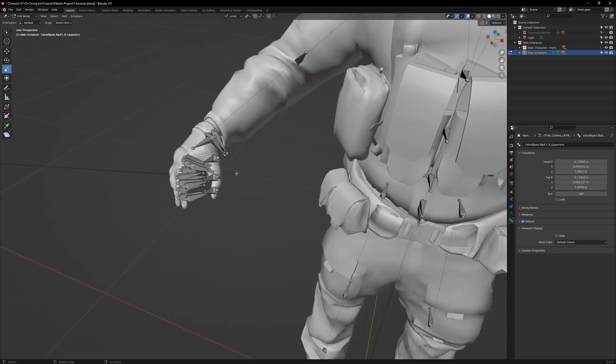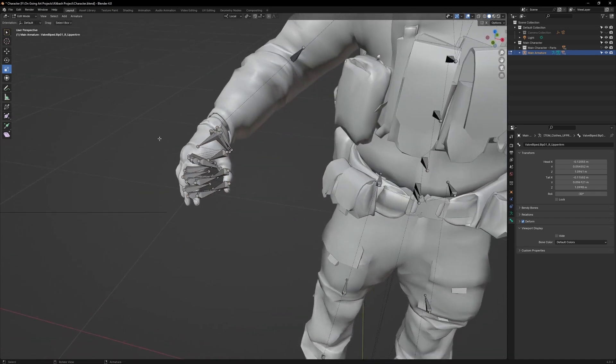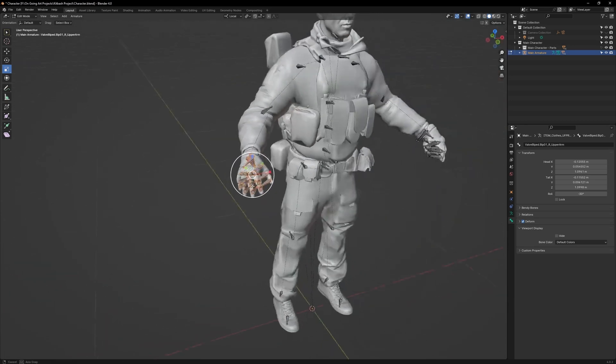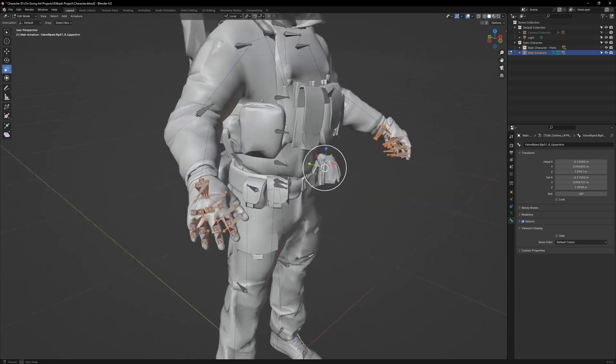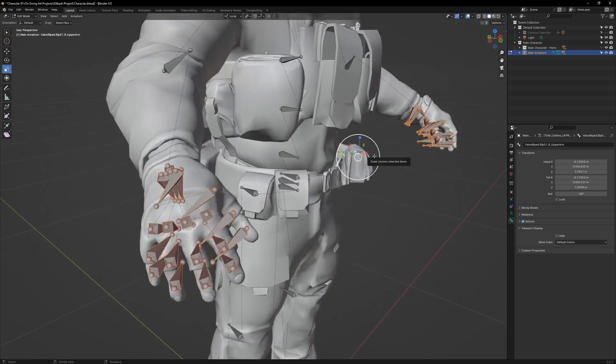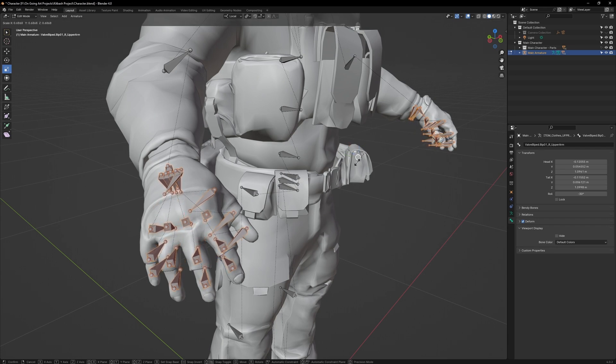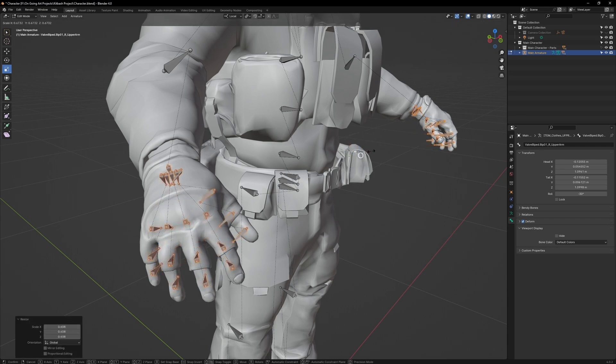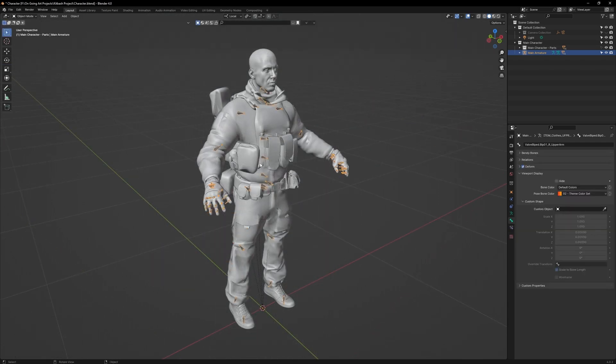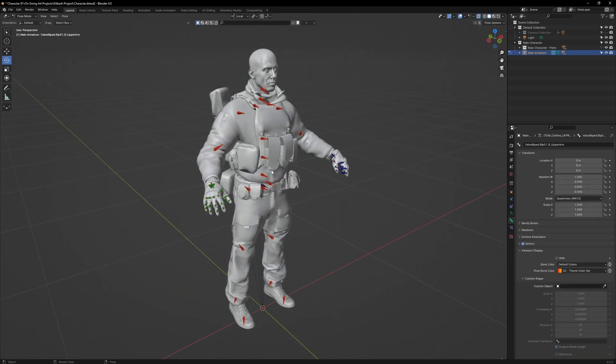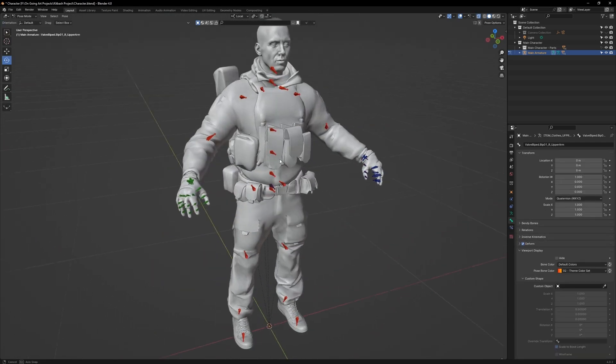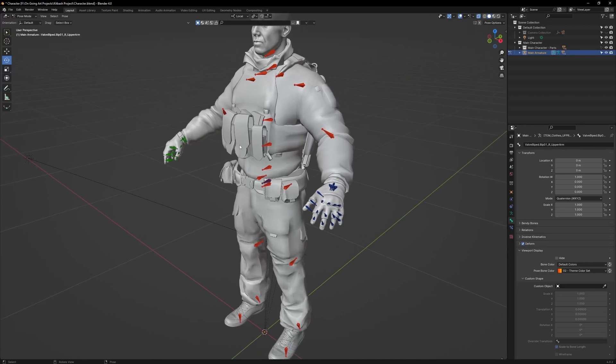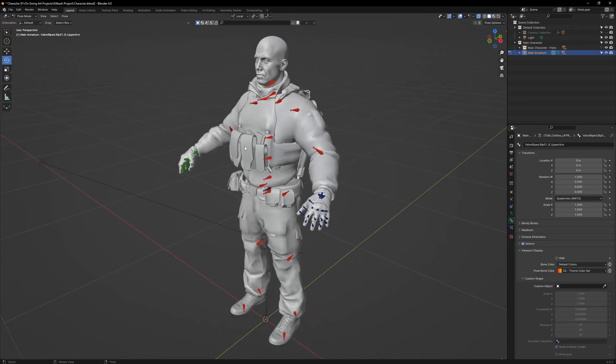You will notice that the hands have gotten a bit too big. You can just box-select them, and while holding Shift, scale them down. Go back to Pose Mode. You can now see that we have a much less cluttered and much more visible armature.